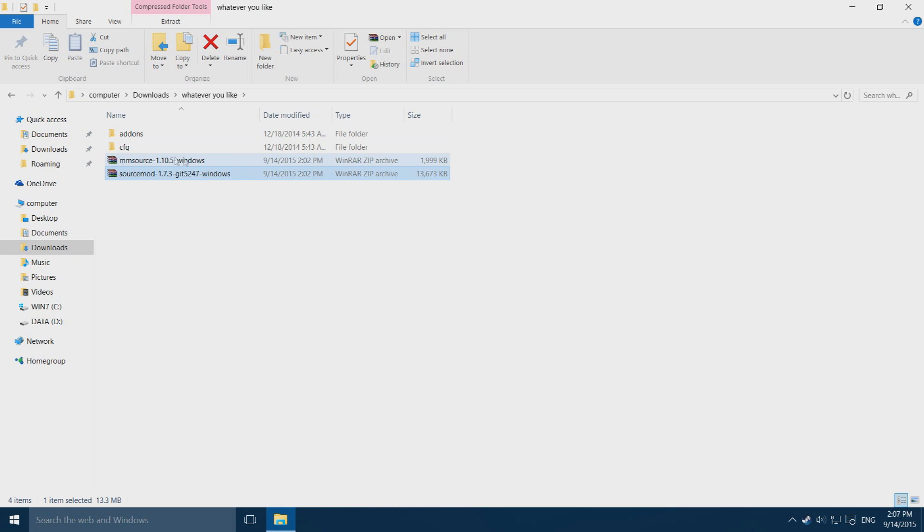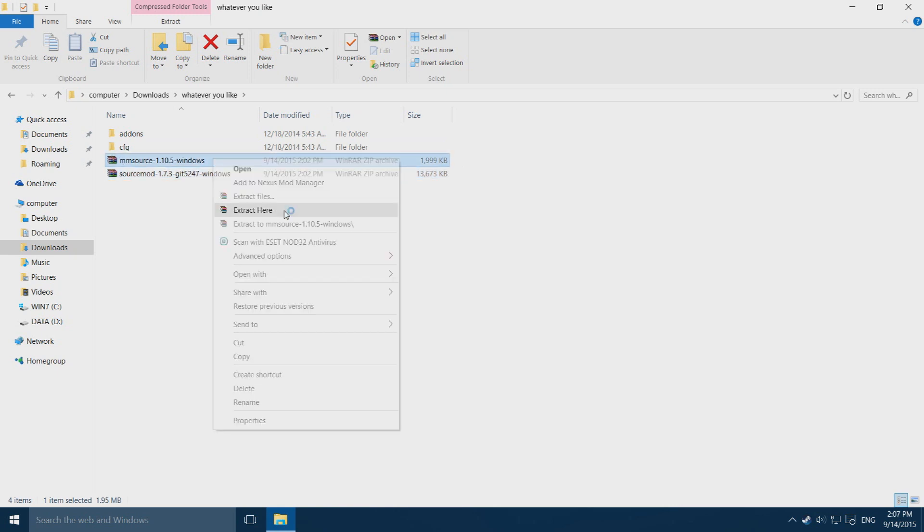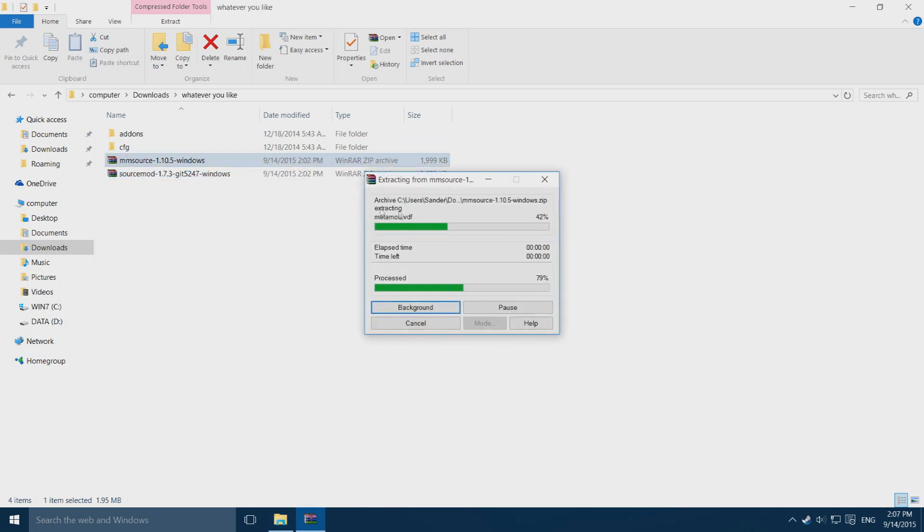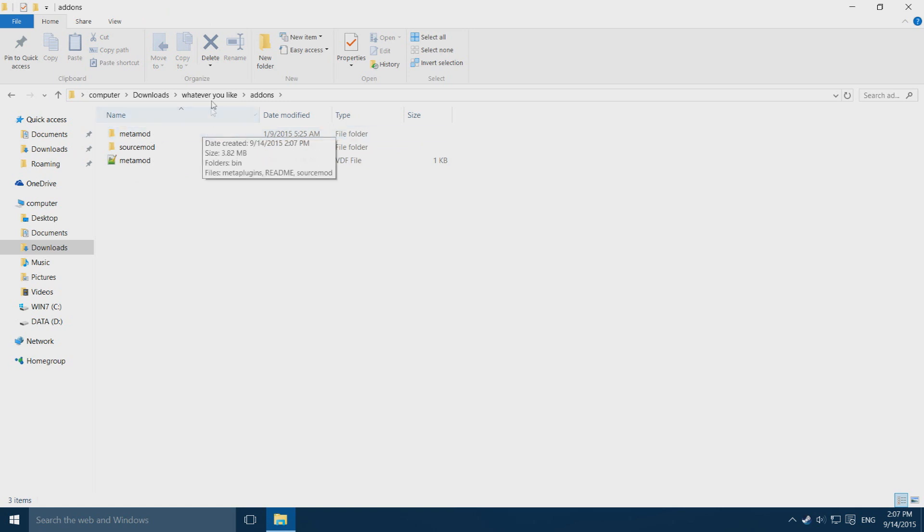Then the other one, same thing, right mouse click, extract here. Now once you open this one you will see that the SourceMod folder is in here and the Metamod folder.